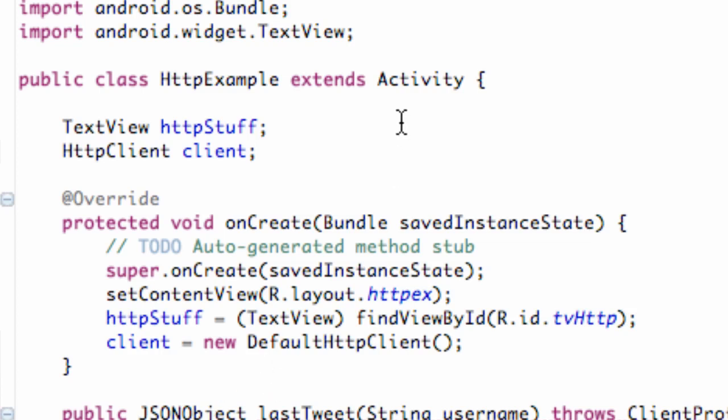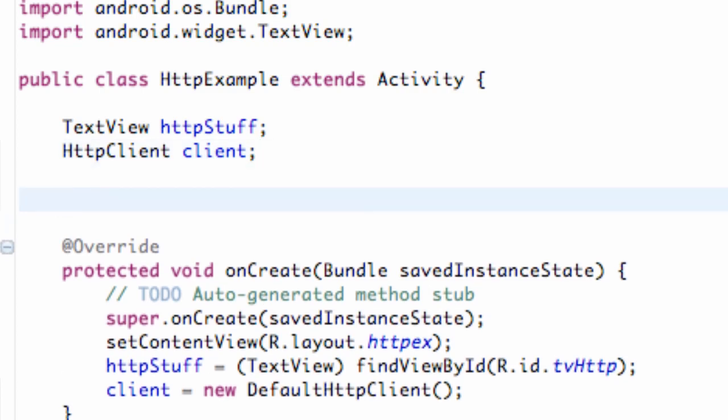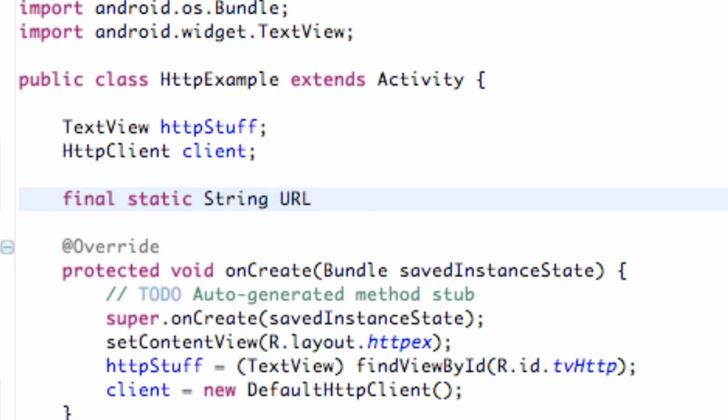For this one, what we're going to do is we're going to set up that URL above our class because it's not going to change. So we're just going to say final static String, and we're just going to call this URL, something like that.